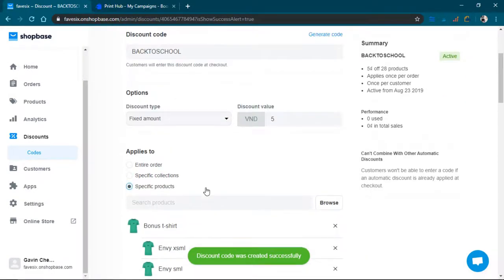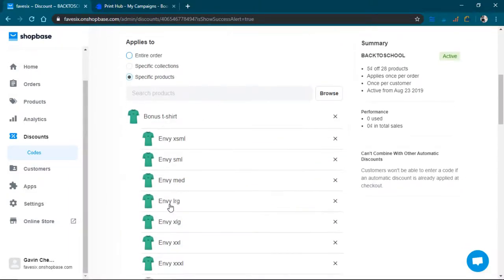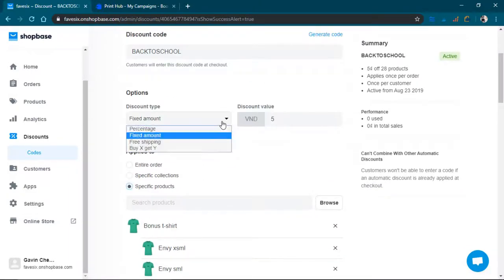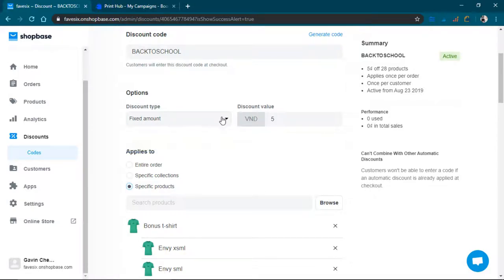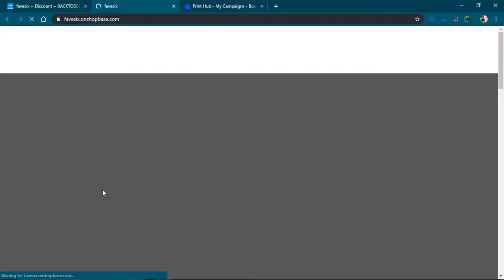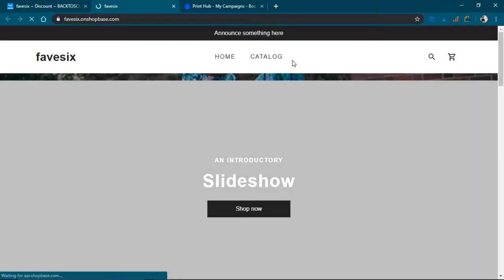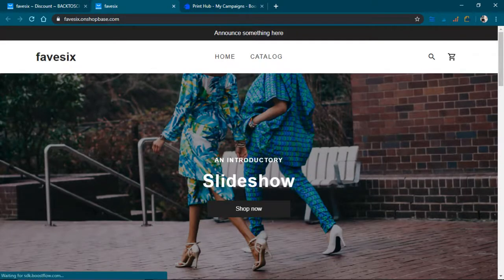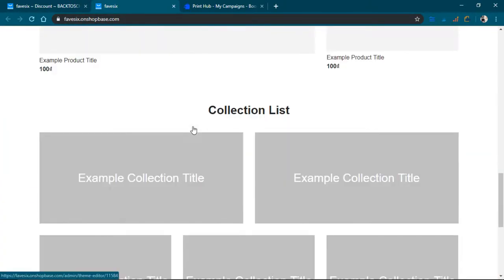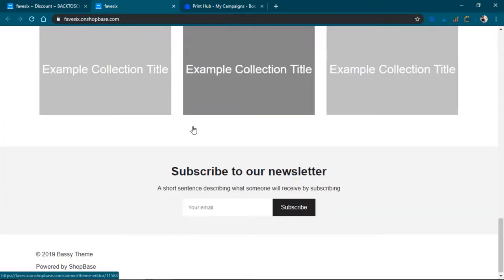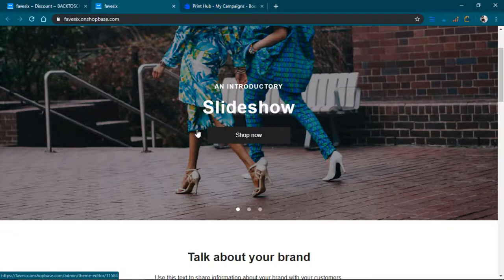So I just created a discount, back to school. They got the pre-shipping buy one get one. Those are the kind of discounts they have, and if I click right here, I'll actually see how the store looks like. So this is the store, it says announce something here, it's really bare bones, it's just a template at this point.